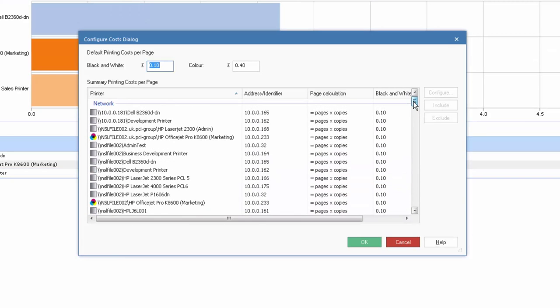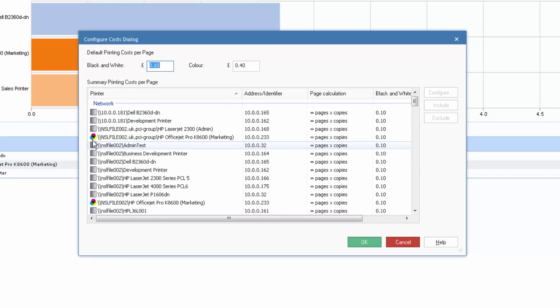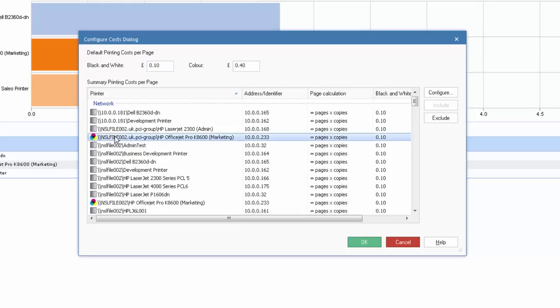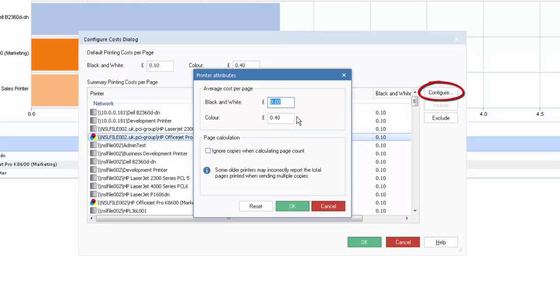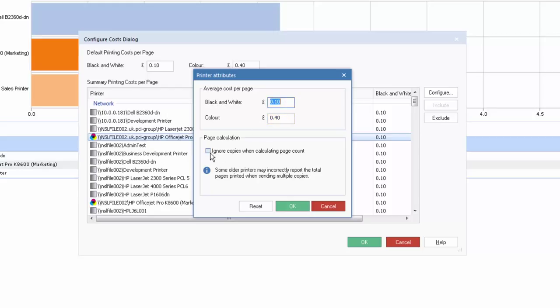So let's scroll back and as you'll see there's a distinction here between our black and white and our colour printers. For each printer, we're able to select and configure that printer where we can assign an approximate cost per page for printing in both black and white or colour. For much older printers, where printer drivers were less informative, we have the ability to ignore the copy count for certain devices where they don't support accurate information. Typically in a modern enterprise, that won't be required.